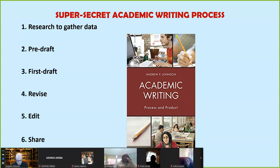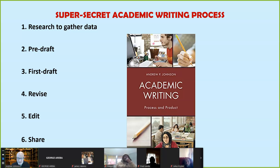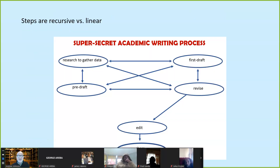Here is the super-secret writing process, and we're going to go through each step. Research means gathering data, looking at journal articles. The pre-draft is organizing our information. The draft is our first attempt to get it on the page. Revision is to review or see again and again. Editing is looking for grammar and spelling errors. And then sharing. If you follow these steps, you will get your stuff published. These steps are recursive, not linear.